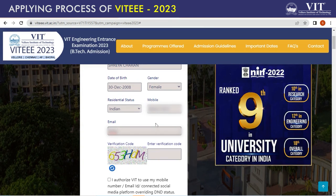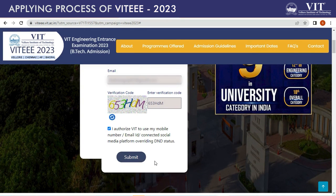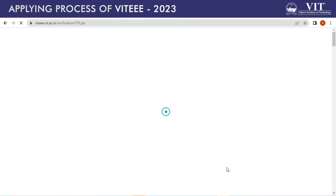Please ensure this number and email ID is used for all your OTP transactions, and it should be a number and email ID where members of the university can interact with you on a regular basis. Fill in the verification code in the form. If you are unable to view the code properly, please click the blue button to refresh it and get a new code. Please tick the box below where you authorize VIT to use your mobile number, email ID, and connected social media platform overriding DND status.